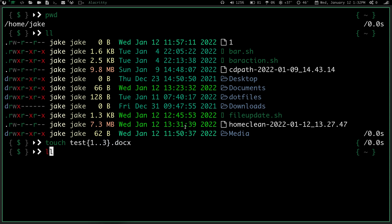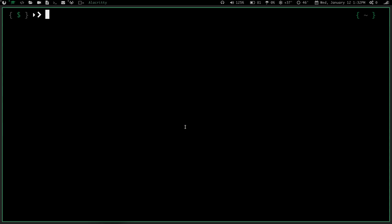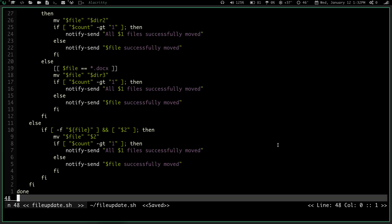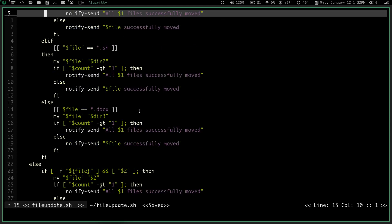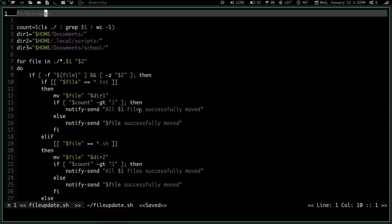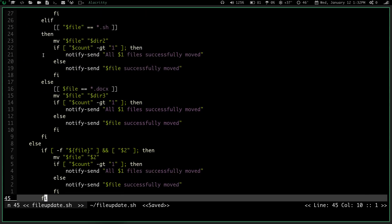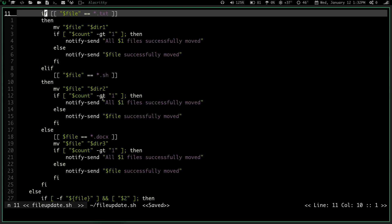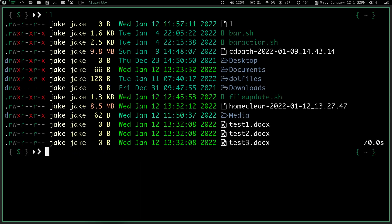But I will do a, let's do touch and then do test, and we'll make three documents here. And if we do clear the screen and do an ll again, you can see in my home directory, I have test one, two, and three .docx. Now if we go back over here, we remember that my .docx files, I want to go in, right here, I want them to go in directory three, which directory three is my home documents school.